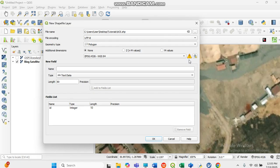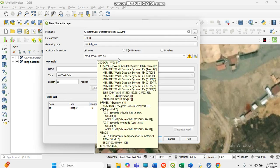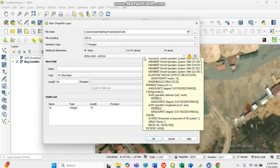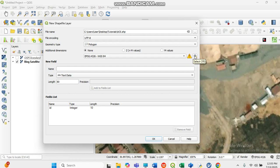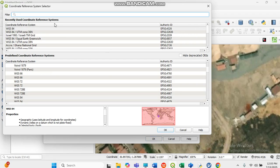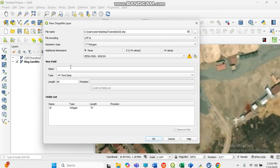You also have to choose the Coordinate Reference System for where you are working. Sometimes it is necessary and advisable to choose a geographic coordinate system. Here I am going to choose EPSG 4326, which is the global WGS 84. If you want to change it based on your location, come here and search for what you need.